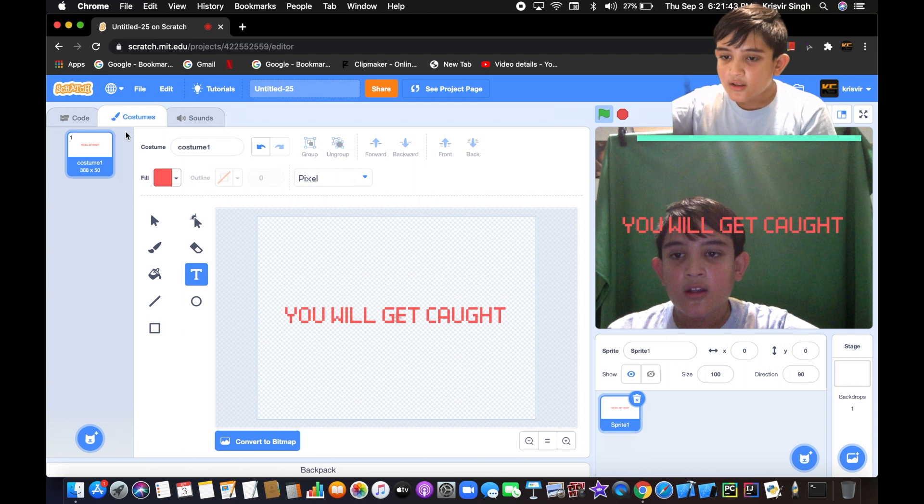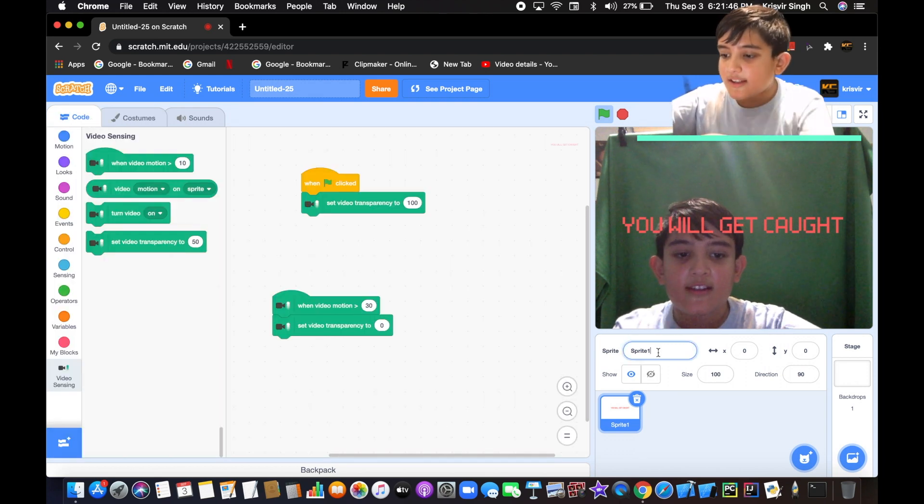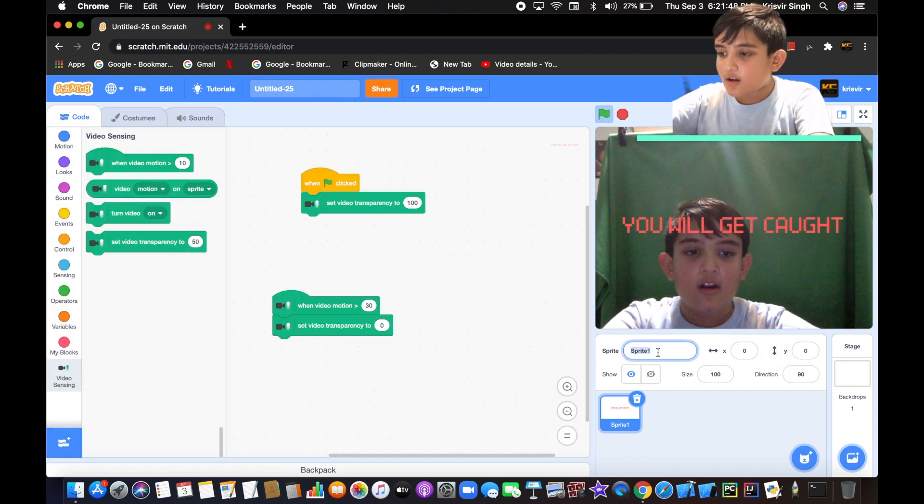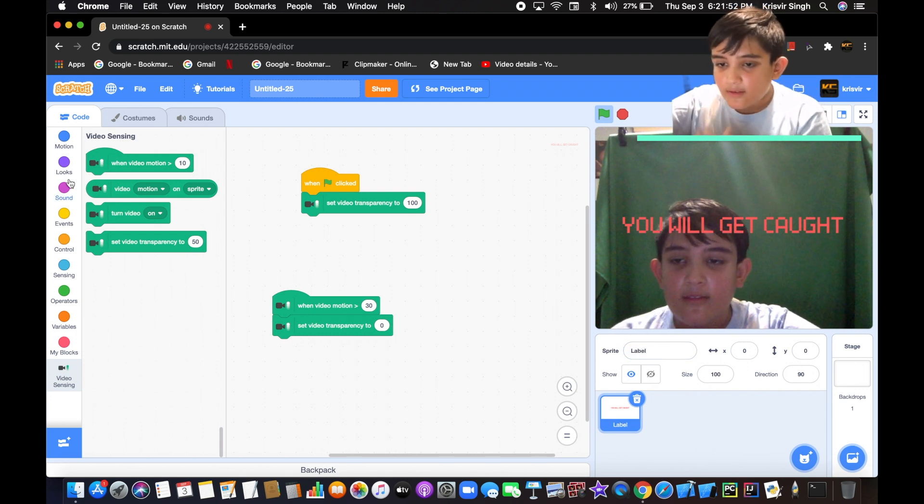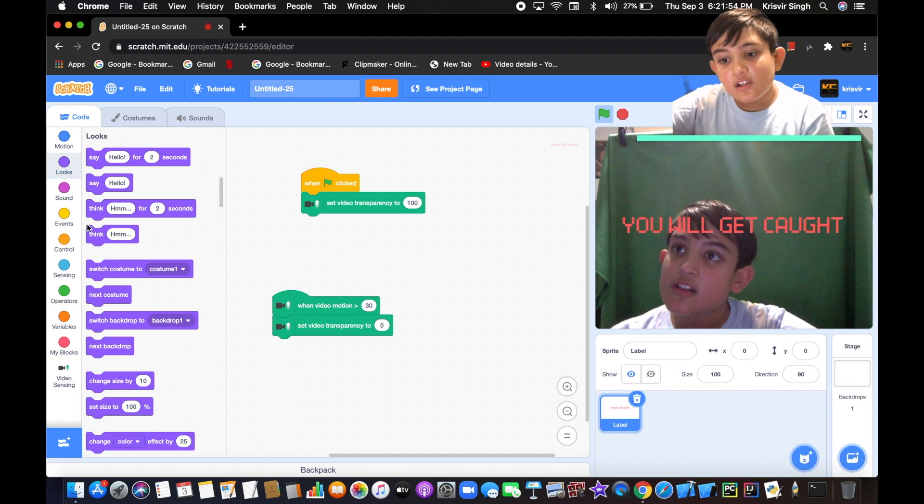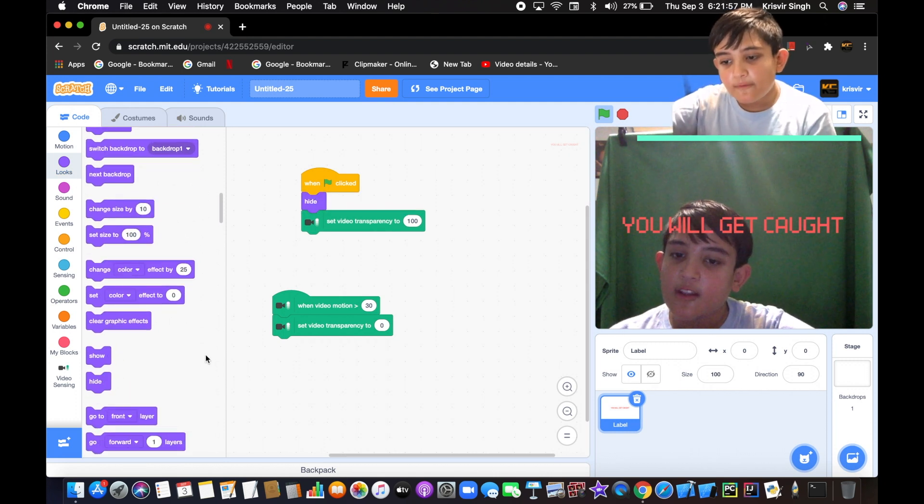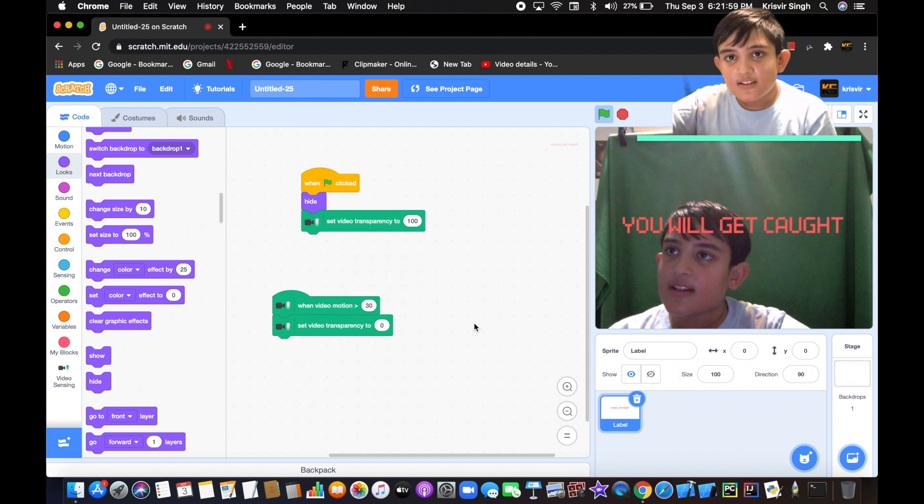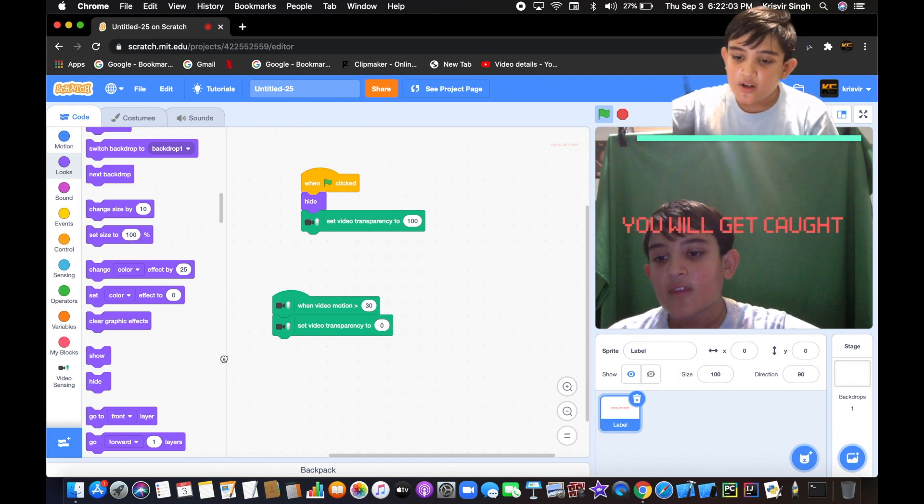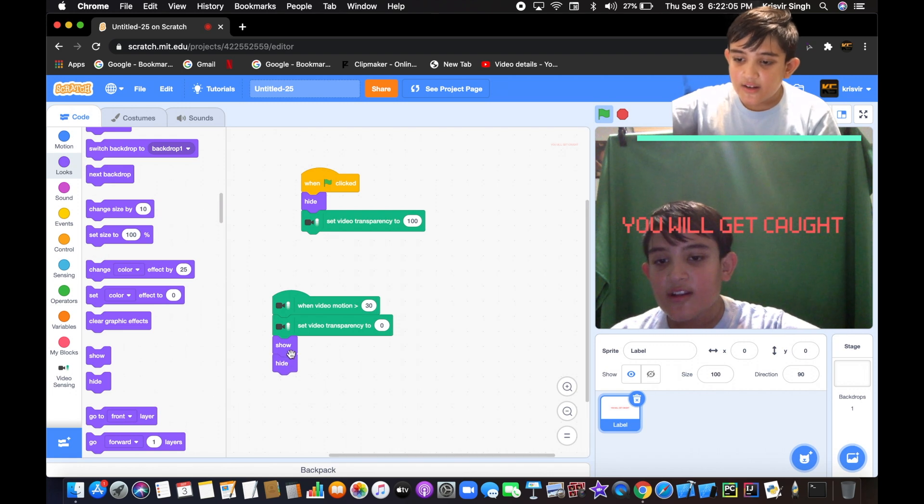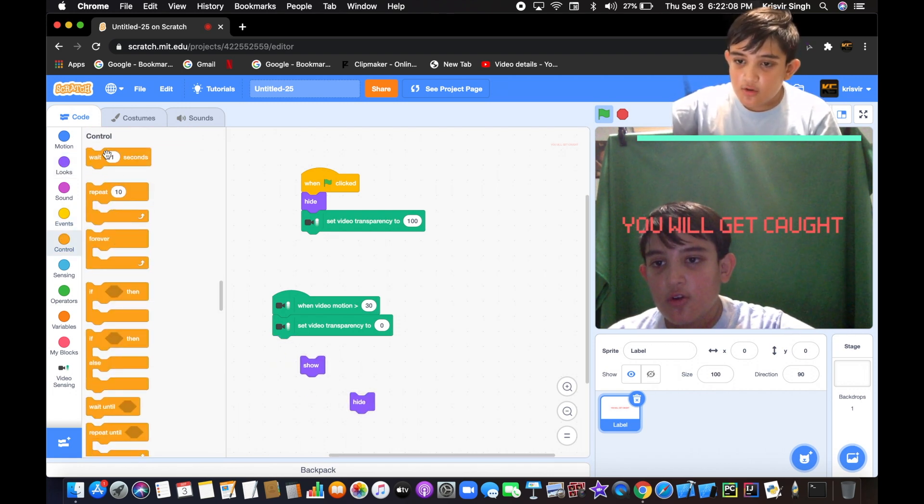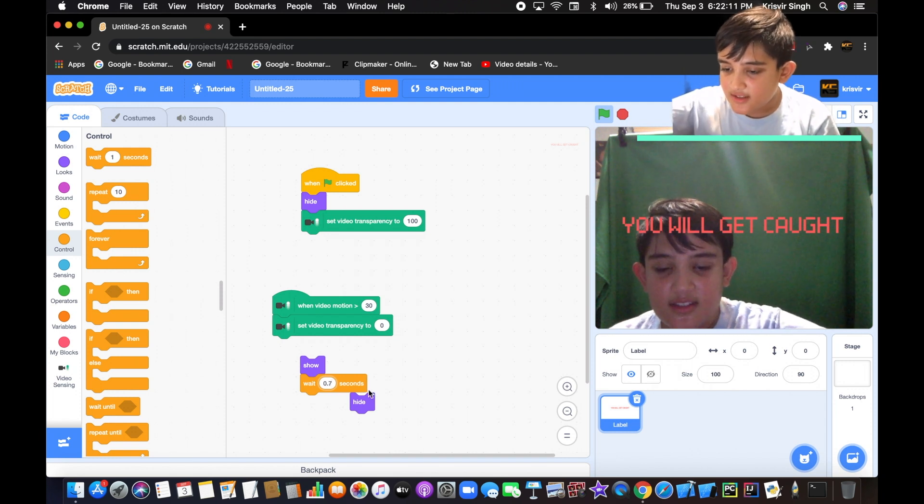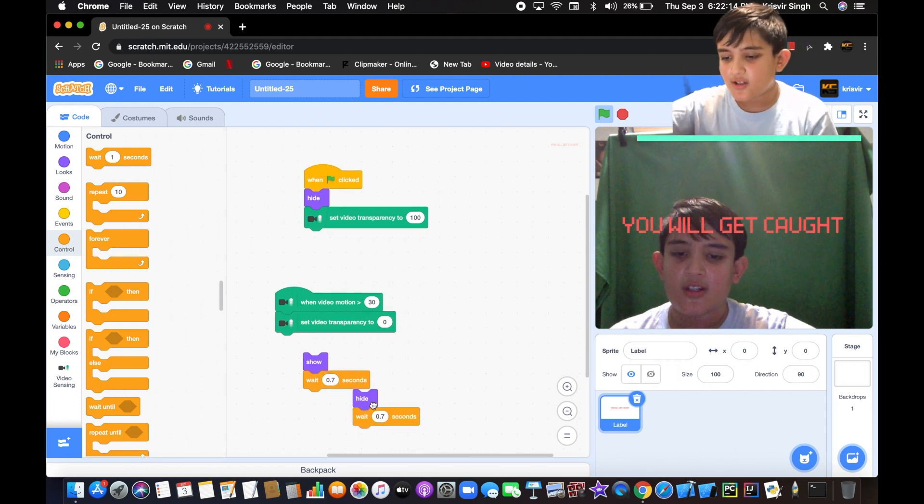Now let's go to the code and first rename the sprite. Let's call it 'label'. When the flag is clicked, we want to hide, and when the video motion senses motion, we want it to flash. Show, hide, but when it shows, wait 0.7 seconds. We'll see how that goes, and forever so it keeps on flashing.